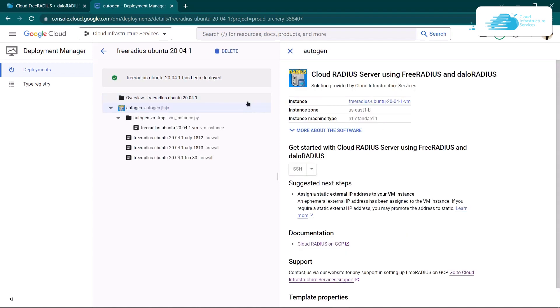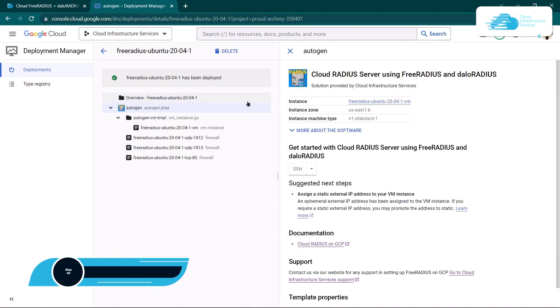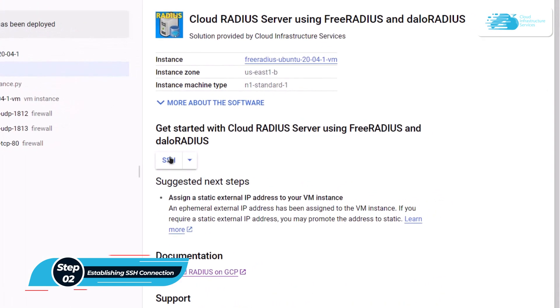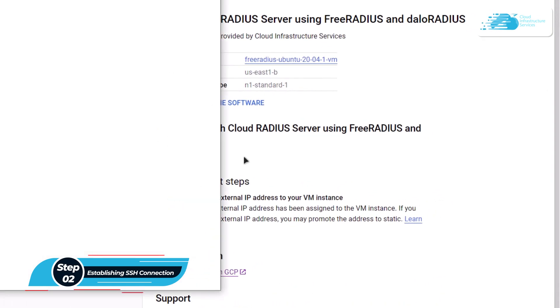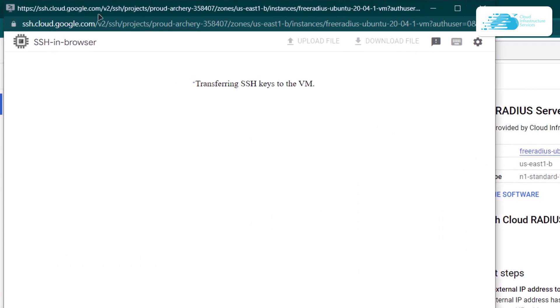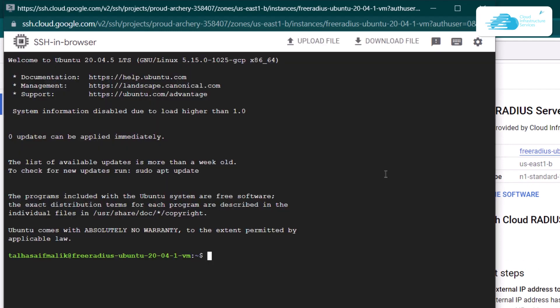Once the deployment process is done, the next step is to actually connect to the virtual machine using an SSH connection. For that, simply click on the SSH button. This is going to open up a window which will be our SSH terminal connected to the virtual machine. Wait for the connection to be fully established.